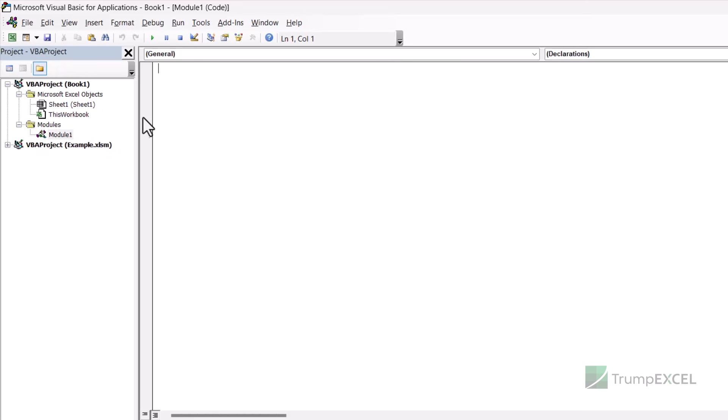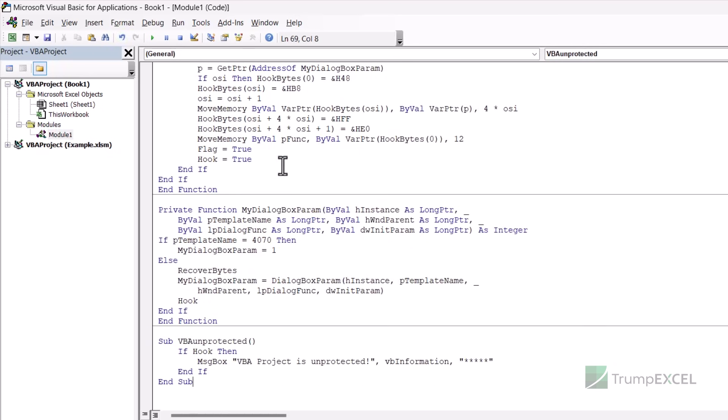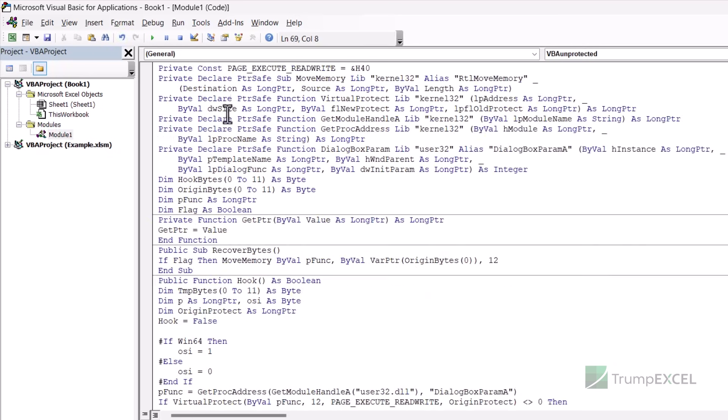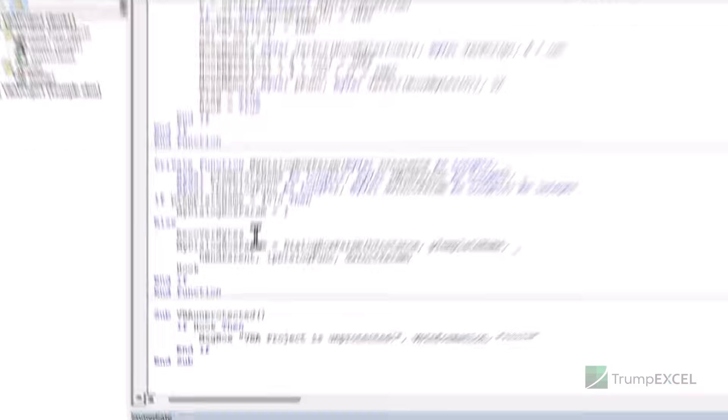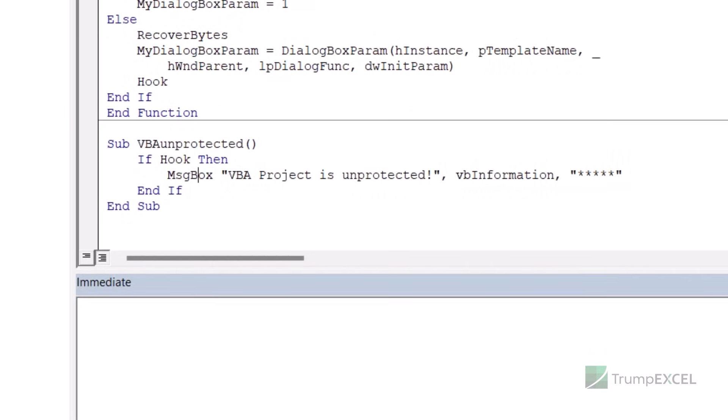And in this module, I'm going to paste the code that I copied from the text file. And in this code, you will see there are multiple parts. And I'm going to go to the last one here, which says VBA unprotected and place the cursor here and run this code.